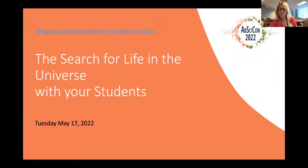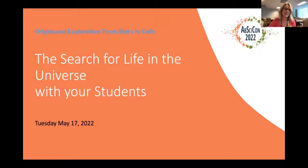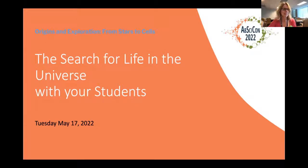Welcome to the search for life in the universe with your students. My name is Martha Grover, and I'll be moderating the session today. I'm a professor at Georgia Tech, and we're happy to be hosting the AbSciCon conference in Atlanta and to have this event together with the conference. At the end of the session, we can also tell you about some of the other events around this astrobiology science conference.